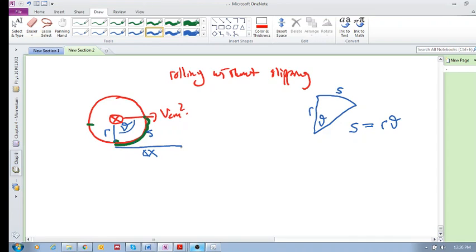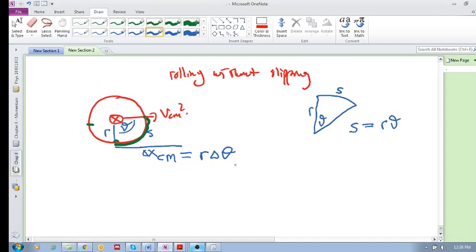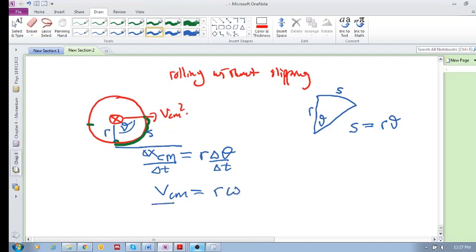The arc length is the same as this delta x, which means that the center of mass moves through that same length as this arc length. So this is actually the change in position of the center of mass — this is equal to r times delta theta. So the change in angle: delta x of the center of mass is equal to the radius times the change in the rotational coordinate. And if we divide this by time, we get the velocity of the center of mass is equal to r omega.